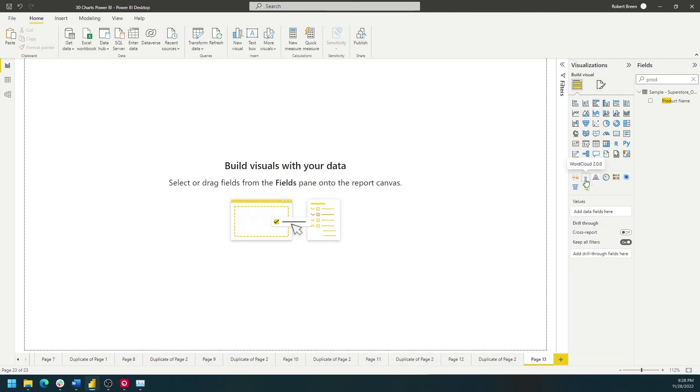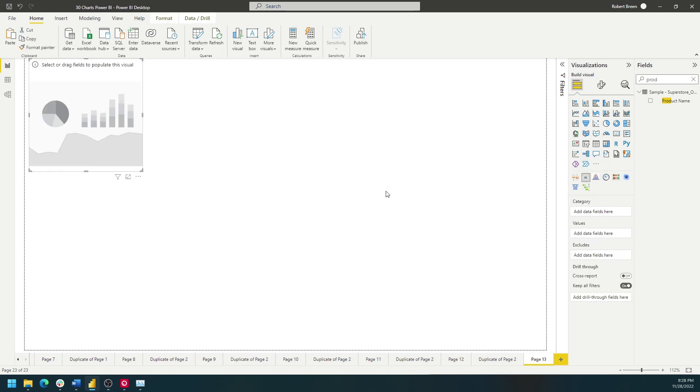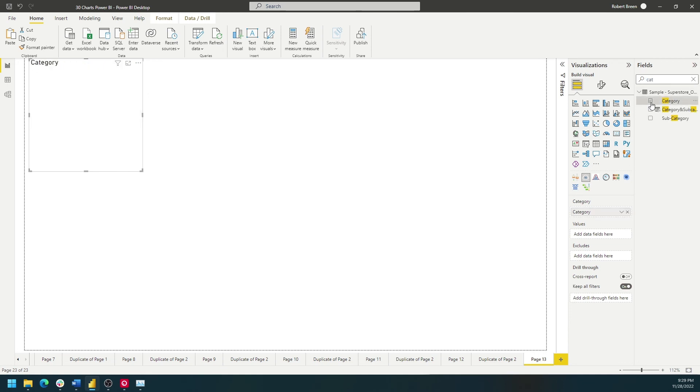Since I have word cloud already, I can click on word cloud and then bring in a dimension first, like category, and then bring in a value as well.